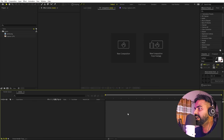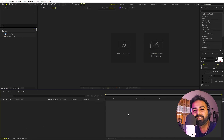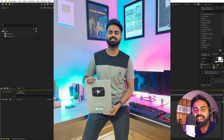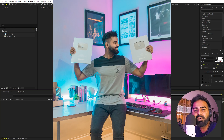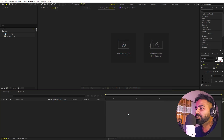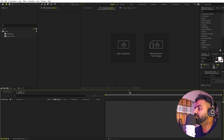Right now I'm in After Effects, but before we proceed I want to show you something. We finally got our silver play button and I am so grateful and thankful for this, so thank you each and every one of you for your amazing support. Let's continue.